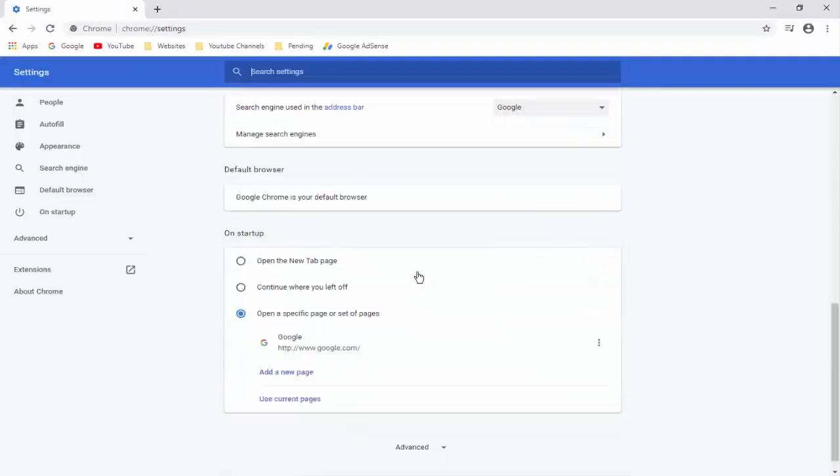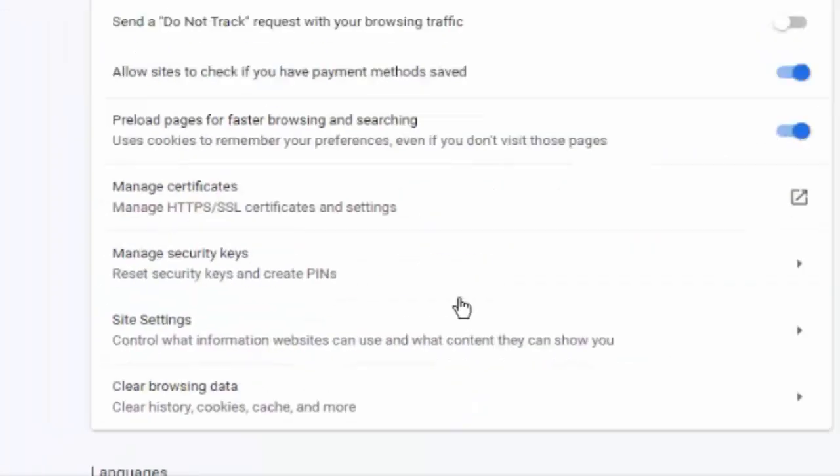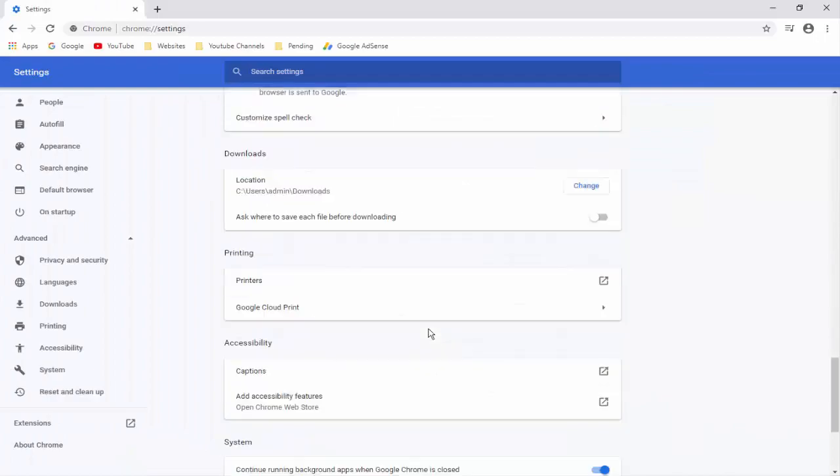Scroll down, click on advanced, and scroll down again.